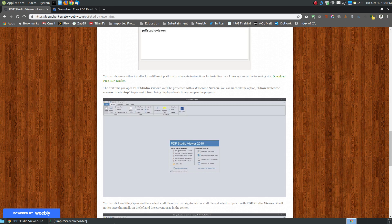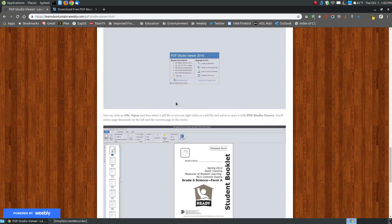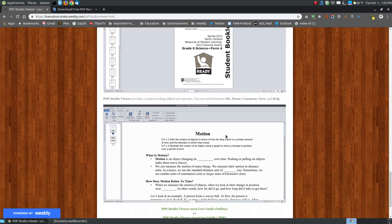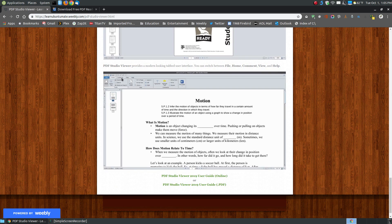This is what it looks like the first time you open it. I've already unchecked to show this welcome screen on startup, but I can show you how to put that back if you'd like to see all these options, because it does have the recent documents on the left-hand side. When you open your document for the first time, you'll see it in the center with little thumbnails along the left-hand edge. It has a tabbed or ribbon-type menu across the top.